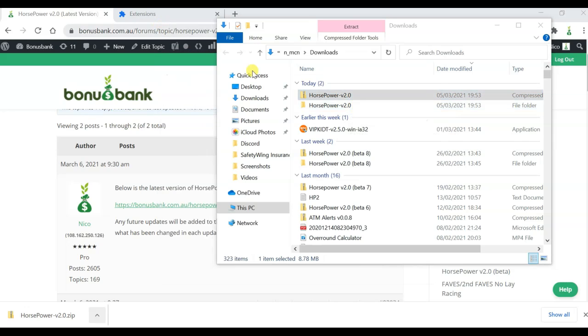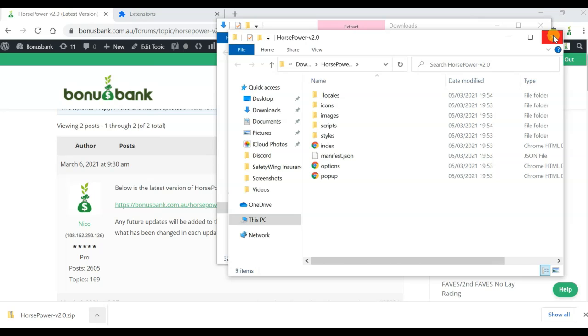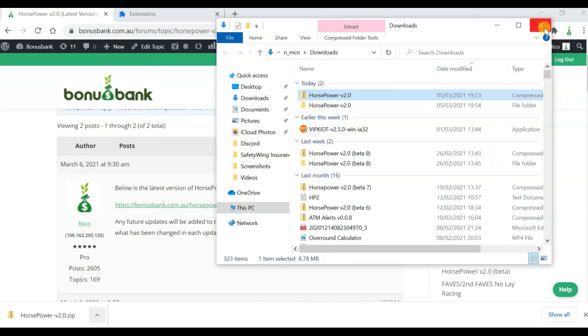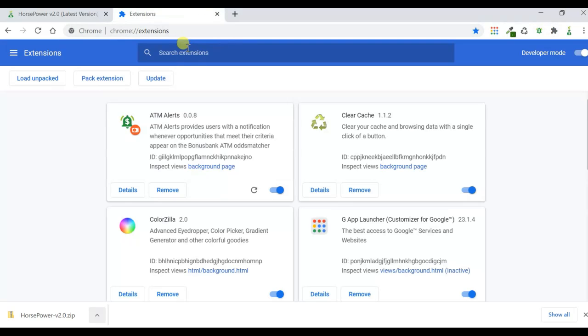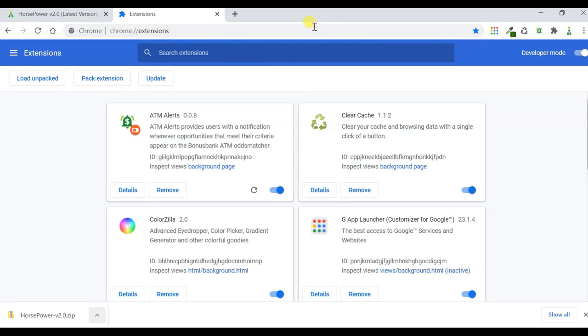So now that we've got that, I'm just going to close these down, and I'm going to go to this page, which if you go to Google Chrome, and into the address bar, you do chrome colon forward slash forward slash extensions, it'll bring you to a page that looks like this.